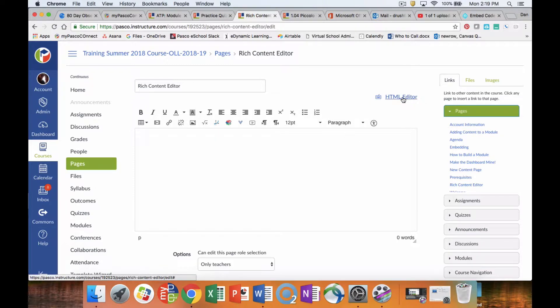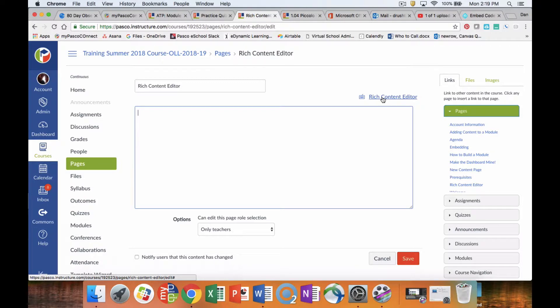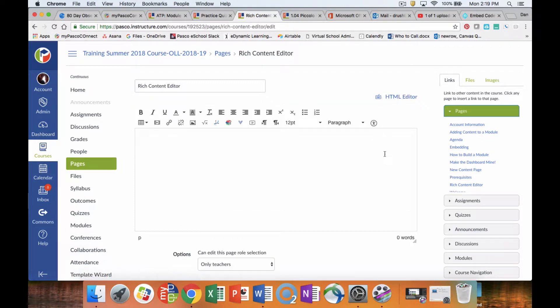This can also be changed into an HTML Content Editor. If you know HTML, you can punch the code in here and it behaves in the same way, but most of us only know regular typing so we're going to use the Rich Content Editor.